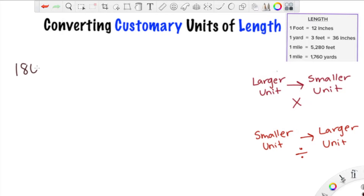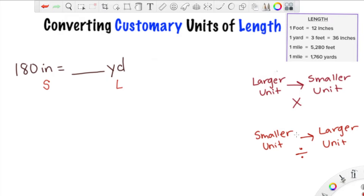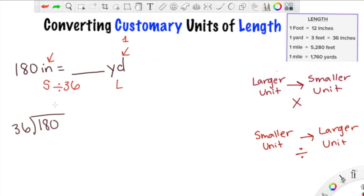We have a problem: 180 inches equals how many yards? First, are we going to multiply or divide? We're changing inches, which are the smaller unit, into yards, which are the larger unit — so we divide. Then we ask how many inches make a yard: that is 36. So we do 180 divided by 36. The answer is 5, because 5 times 36 is 180. So 180 inches equals 5 yards.